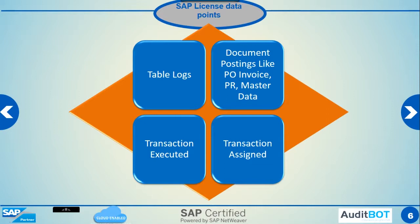This information is used to give you a comprehensive look at your SAP risks based on transaction assignment, transactions executed, and data changes made in the SAP system.